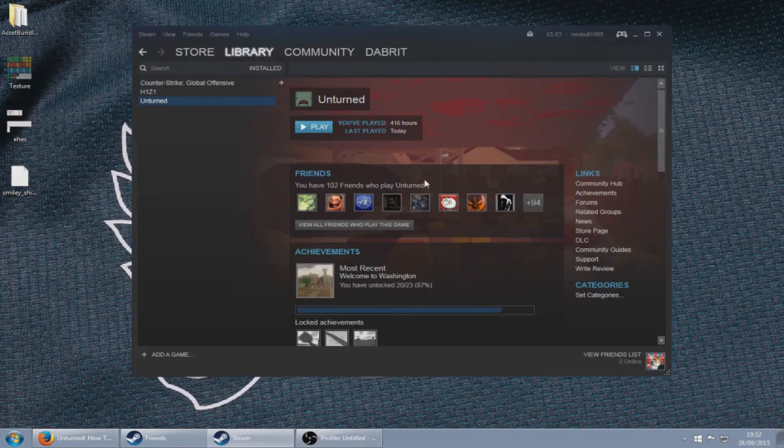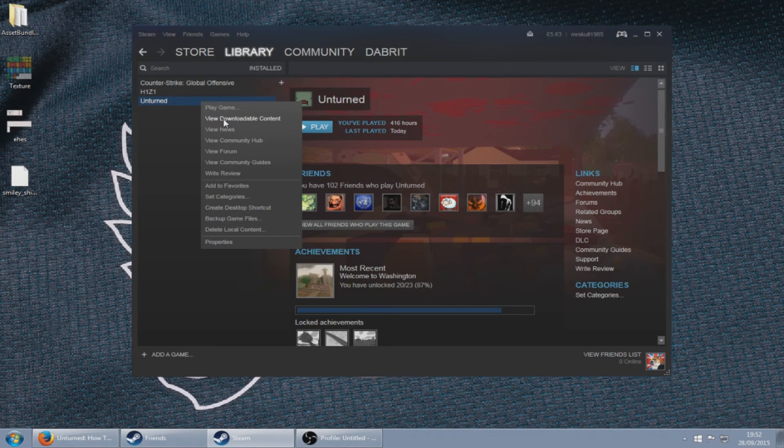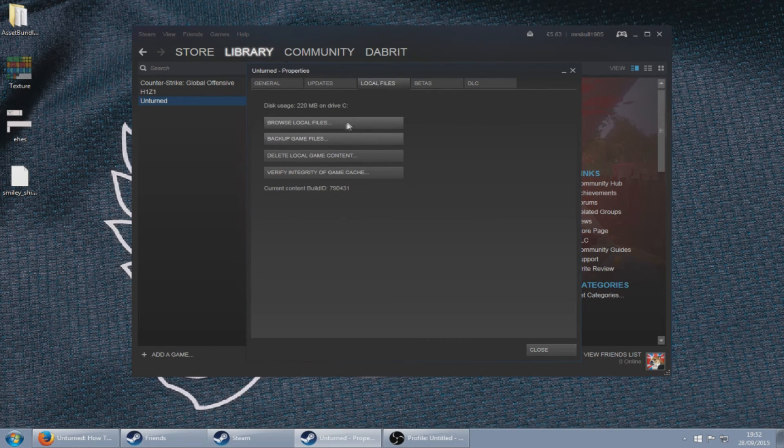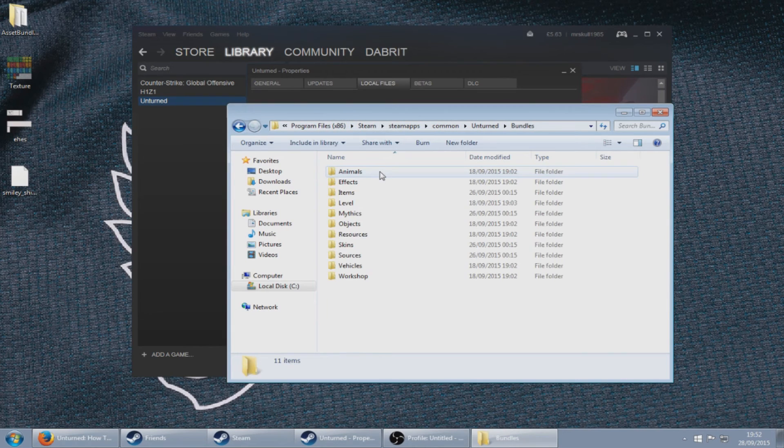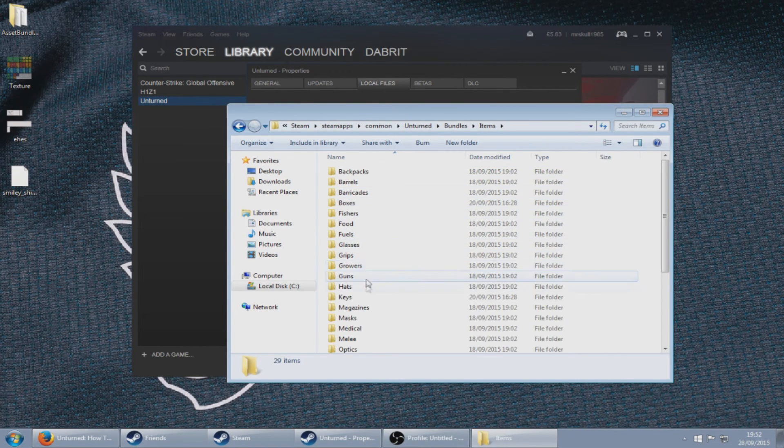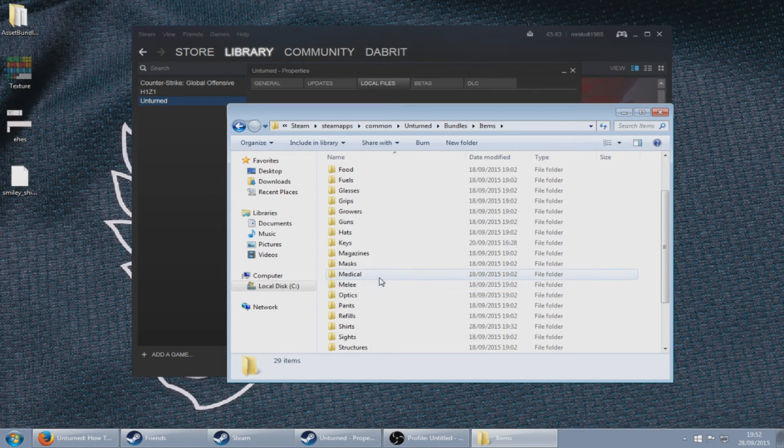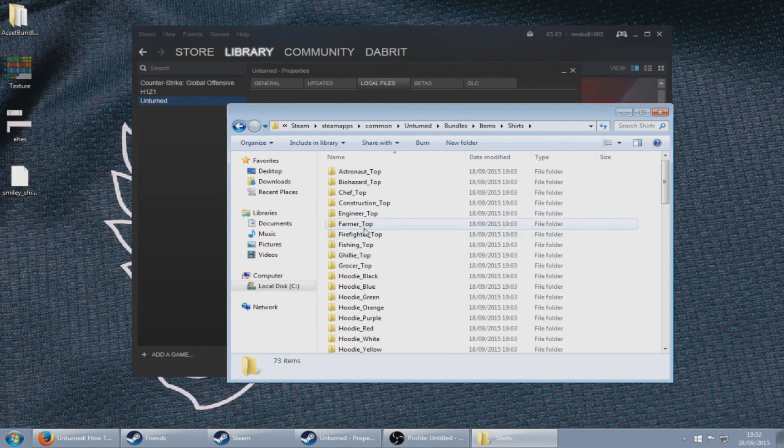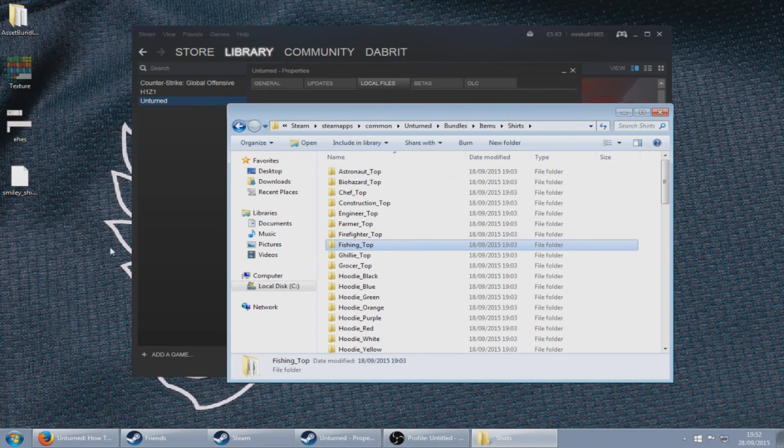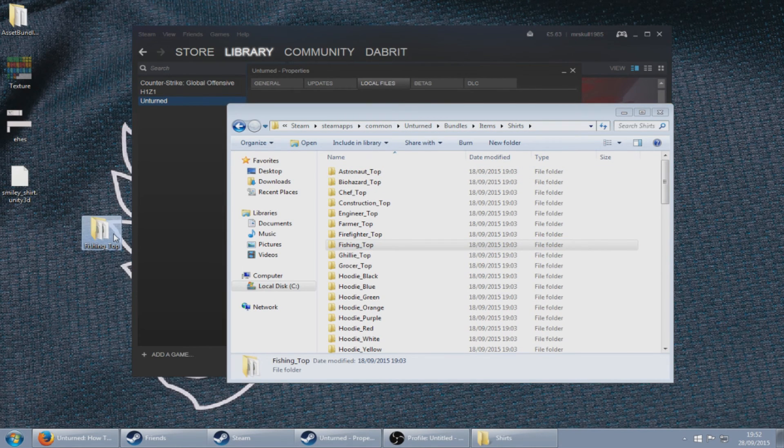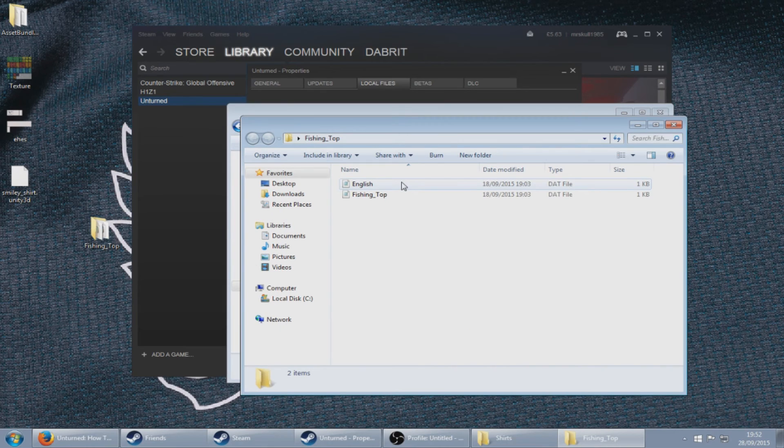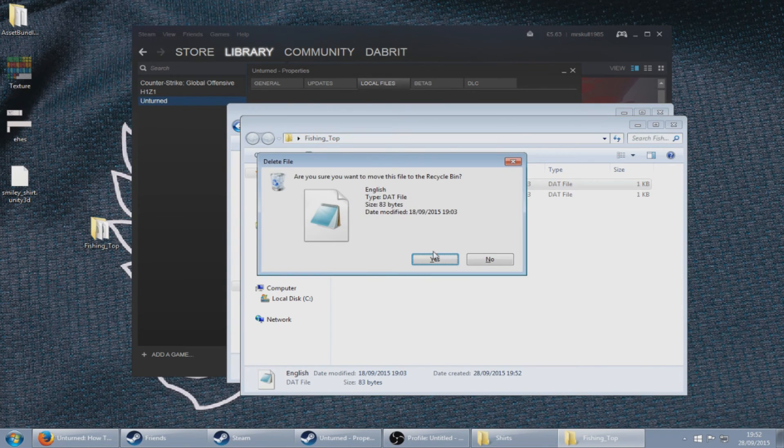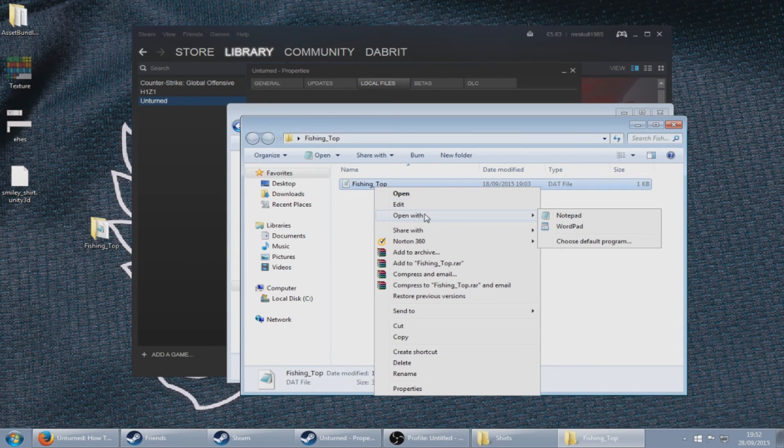Next go back to your Steam and right-click on Unturned, view downloadable content, local files, browse local files. Go to your bundles, go to items and find shirts, and just copy and paste one of these to your desktop. Open up the file that is on your desktop, delete the English file, click on the fishing top one and open it in Notepad or Word.